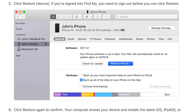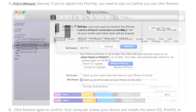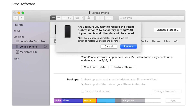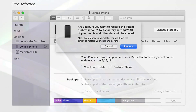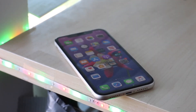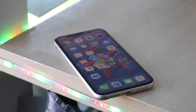If you have an iCloud backup, you're set — you can just restore from that backup. If you don't have a backup, you'll have to set it up as a new iPhone. Keep in mind that with your iCloud account, you'll need to remember the credentials from the account that was previously on that iPhone in order to get past Activation Lock.